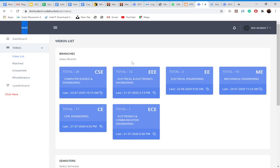If in my college only mechanical and triple E will be there, then I only can see mechanical and triple E. So in test college, there are all six branches, so I can see all the six branches in my dashboard.